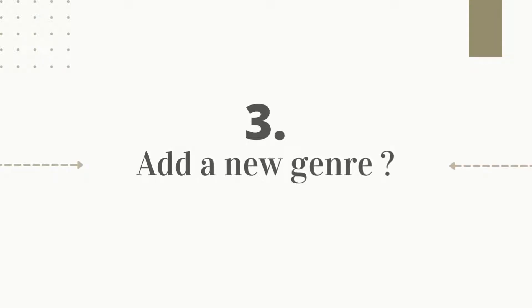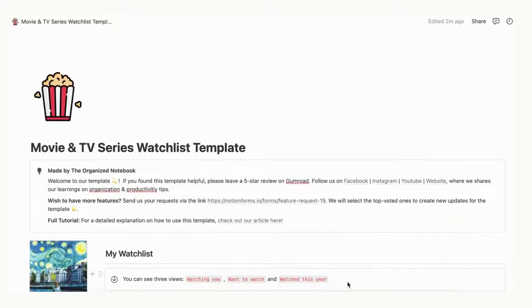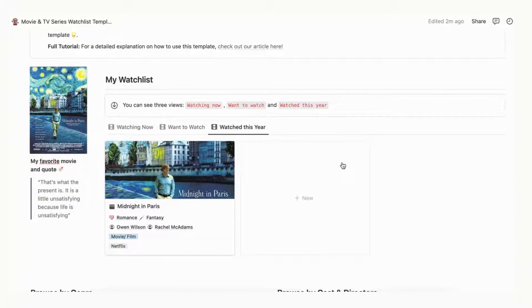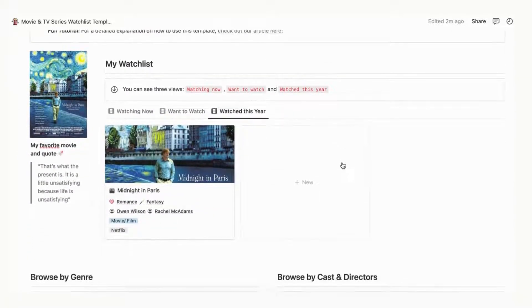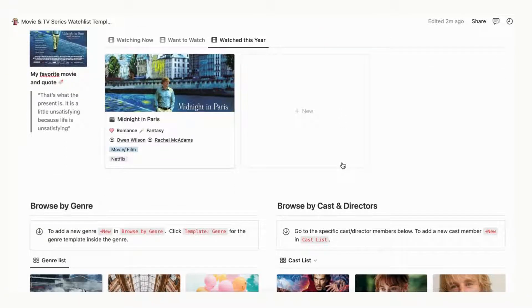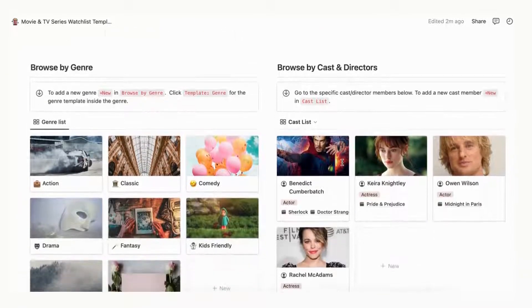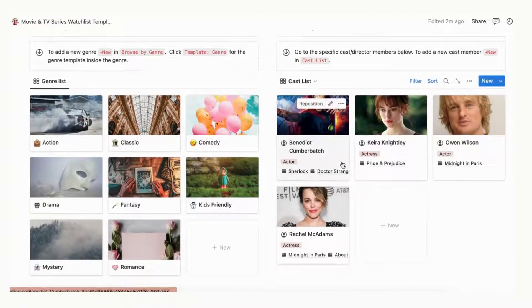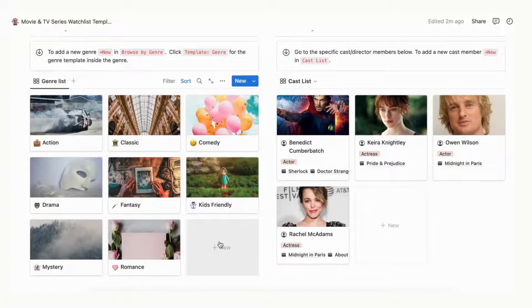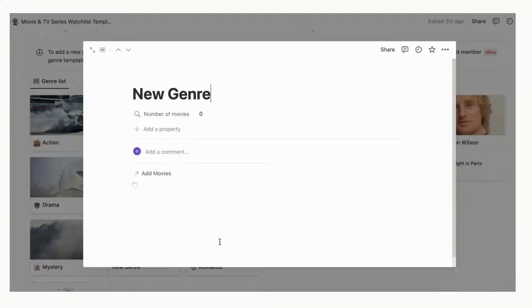This movie and tv series watchlist Notion template allows you to organize your movie and tv shows by genre. To add a new genre, click plus new and browse by genre. Click on new genre for the built-in template inside the genre. This allows you to link your movie shows to the new genre and provide a way to see a list of movies and tv shows by genre.